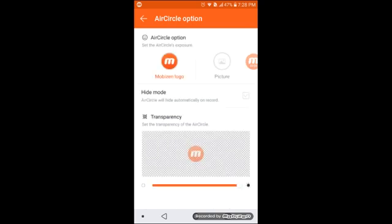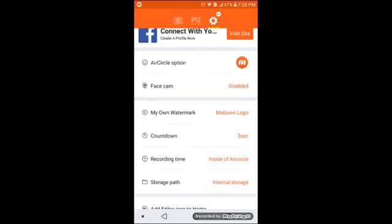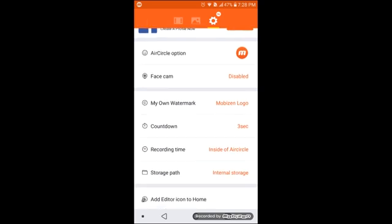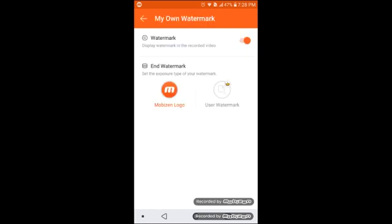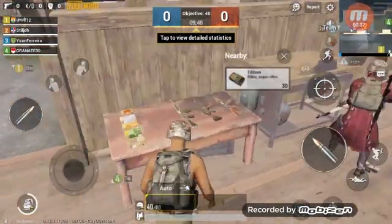And number three: of course you want a clean recording without these logos. You can remove them right here. That's all that had to be said — I'm gonna leave you with some gameplay I recorded for this video.